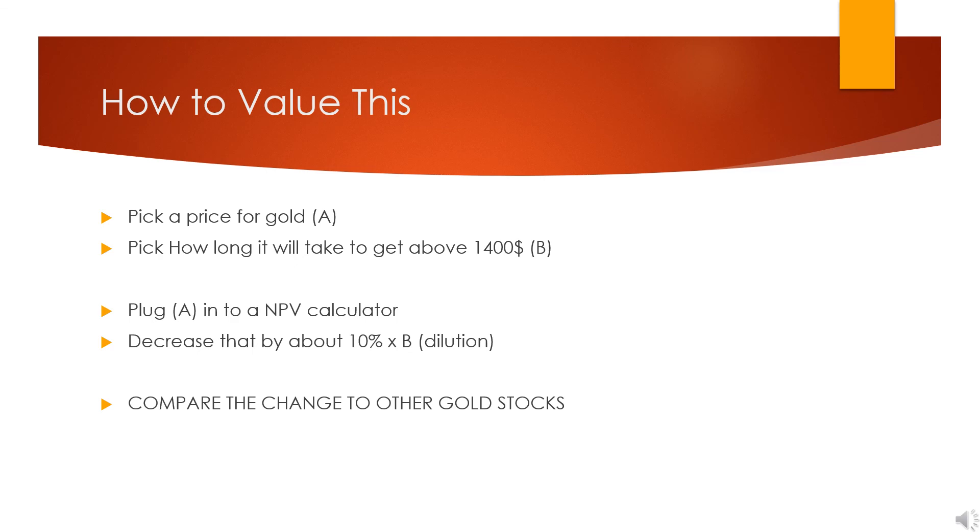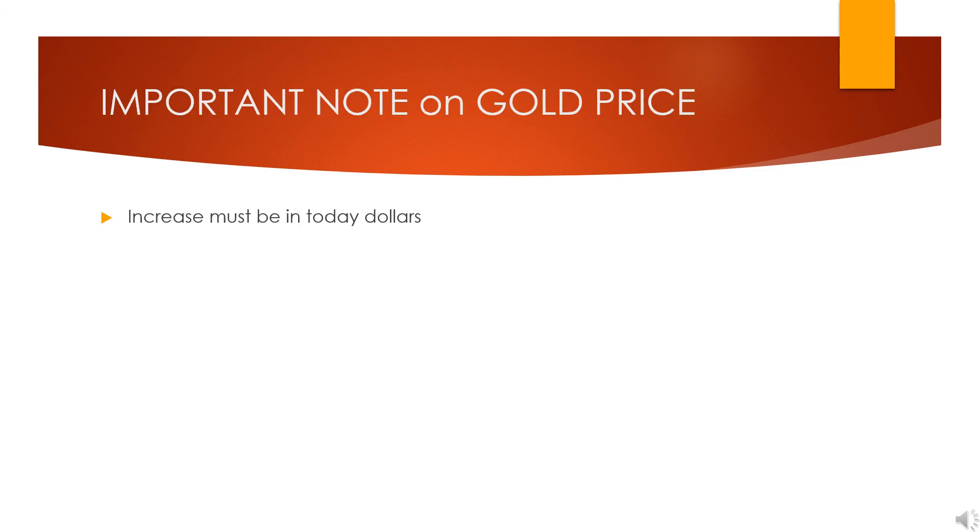An important note on the price of gold: I mentioned in the last slide 'in today's dollars.' Why is that? Well, if you think gold is going to double because the value of a dollar or currency in general is going to be cut in half, well then that doesn't necessarily help you because the costs will double also. So look at what you think gold will be worth in today's dollars.